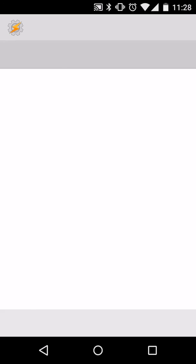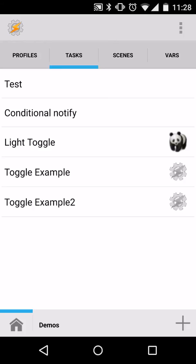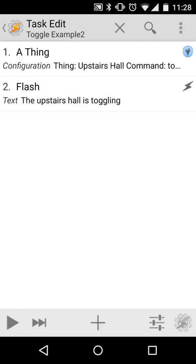What we can see is if I go into Tasker and find Tasks, I have that Toggle Example 2, and I can go ahead and edit it if I want to, so if you already have a task set up you can edit yours fairly easily.